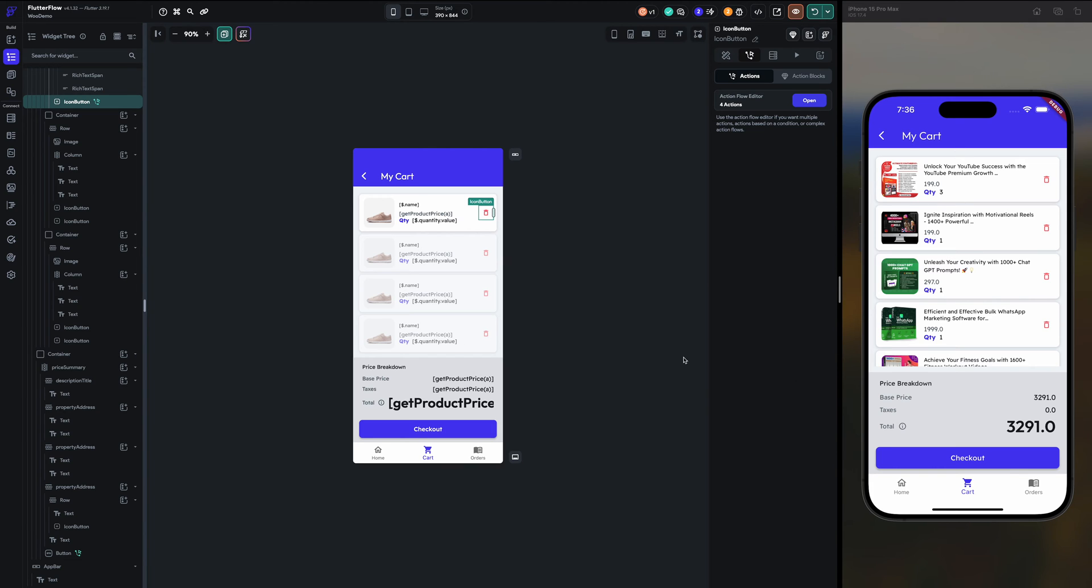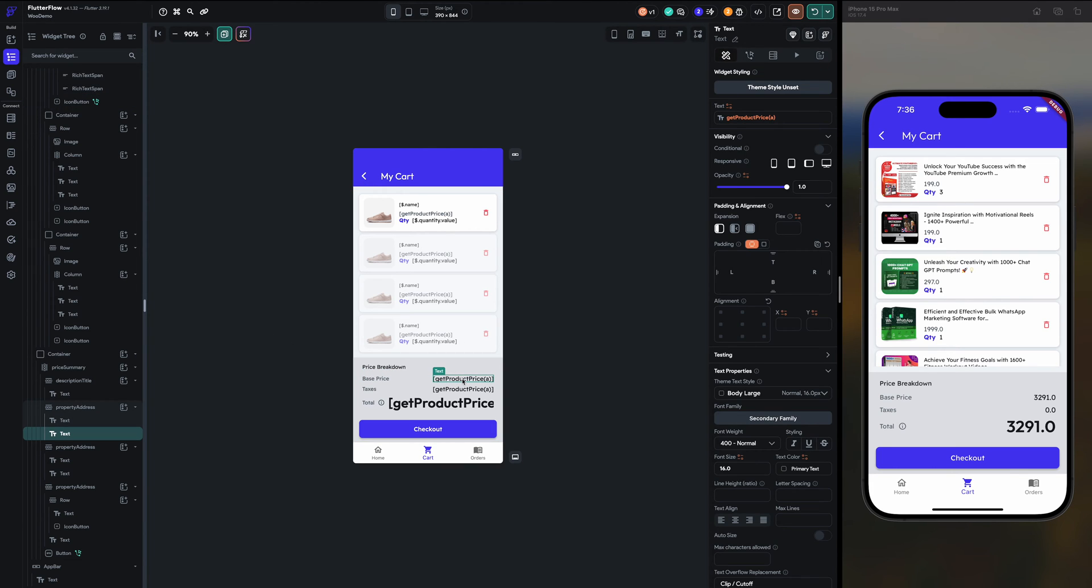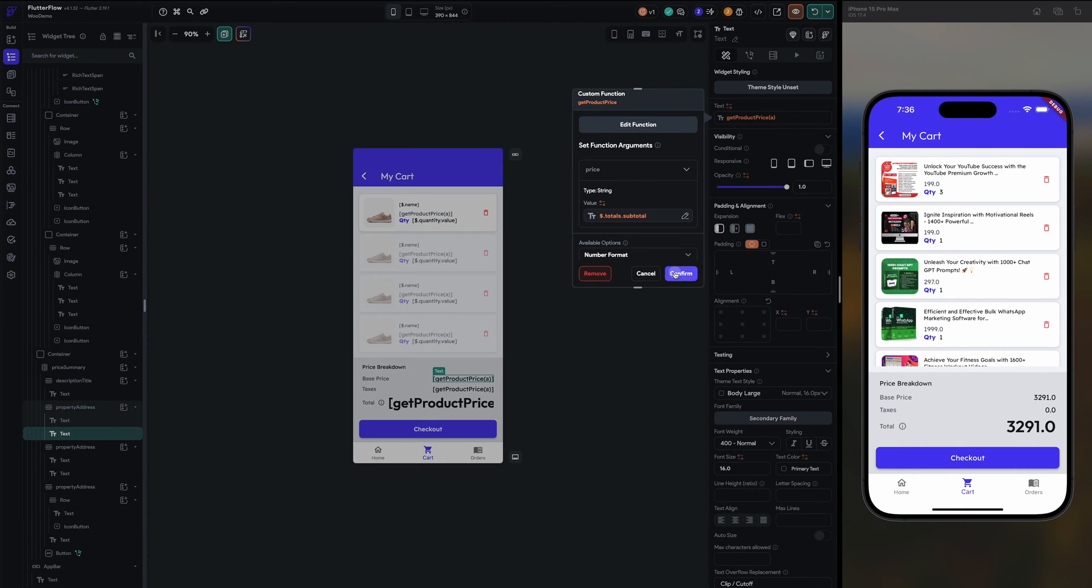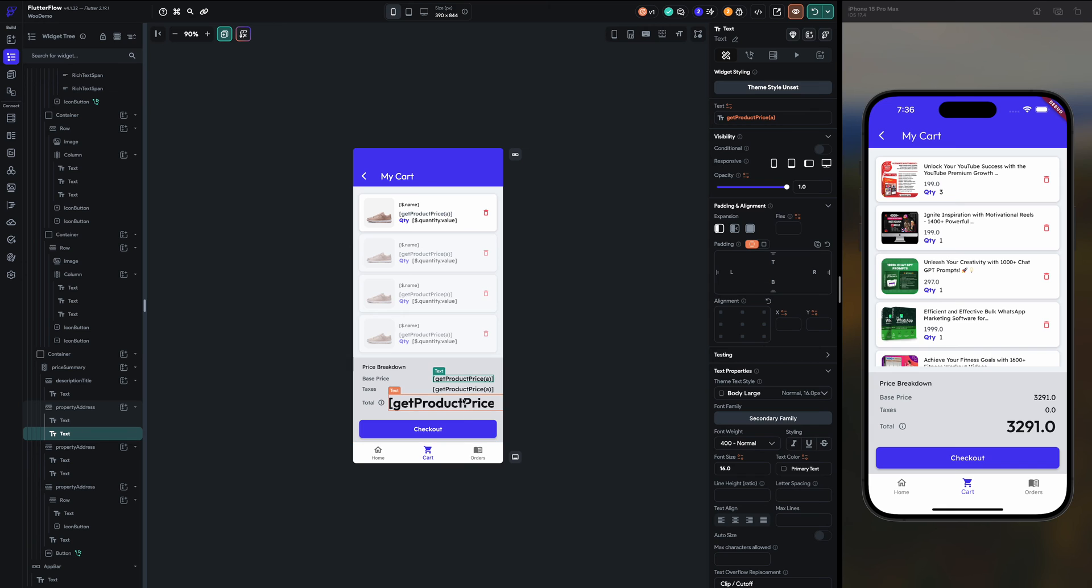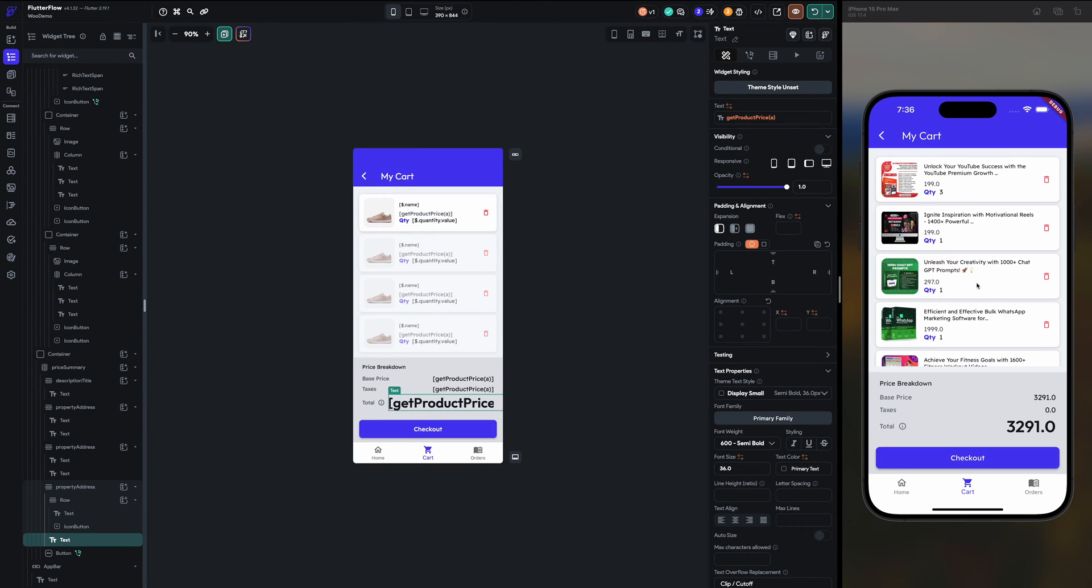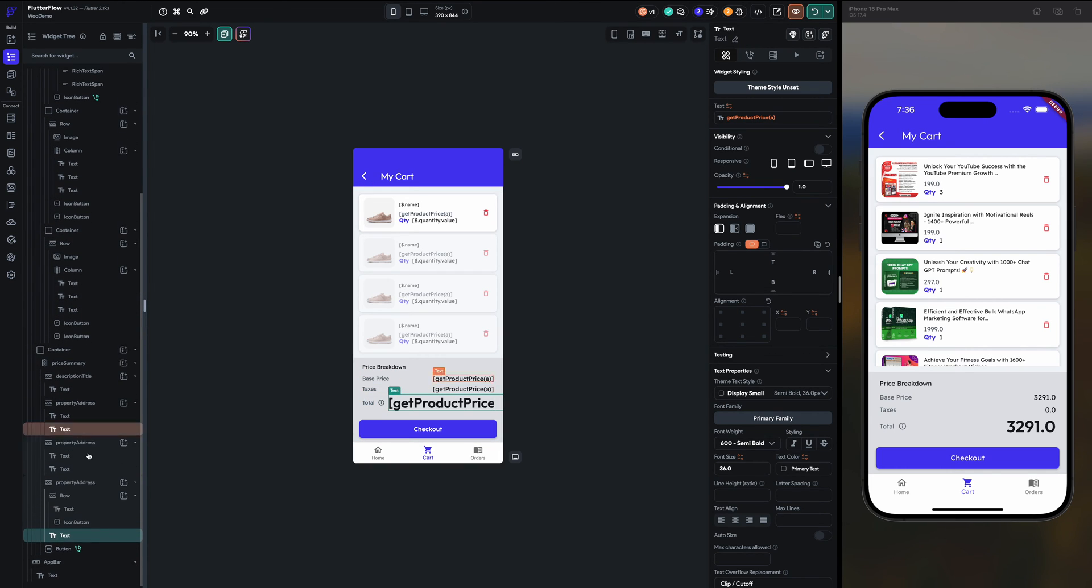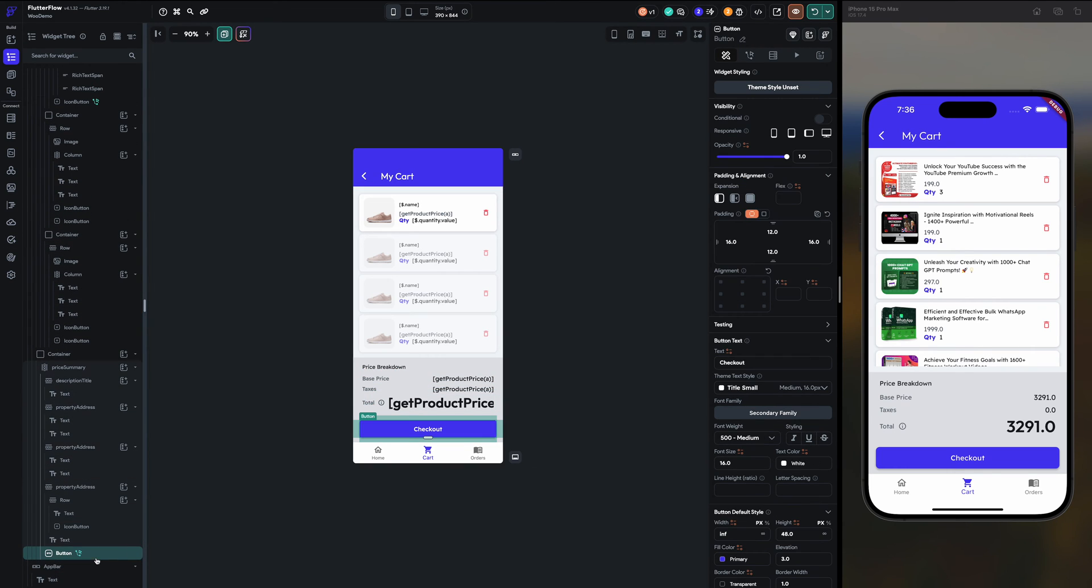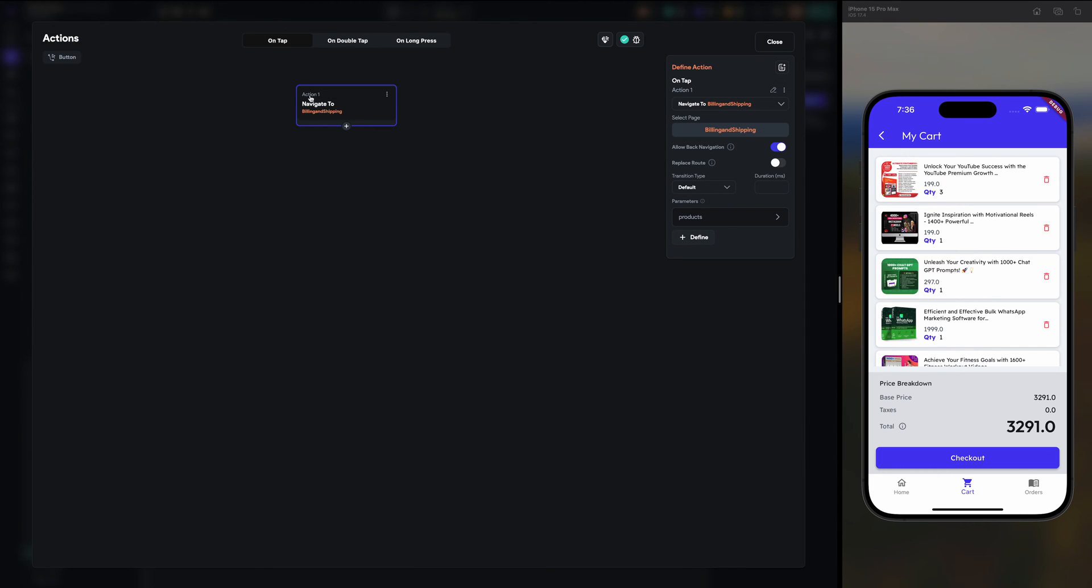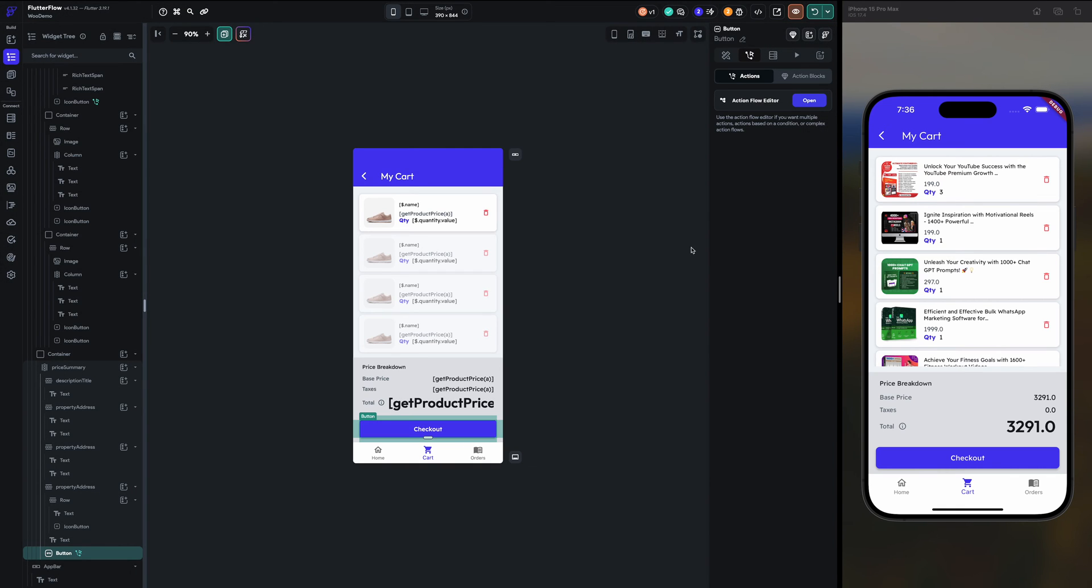And this price, like I'm getting the price like totals dot subtotal. We are getting all these things, so all these things are here. Now when we click the checkout, on checkout I am passing the products data, all the items I am passing.